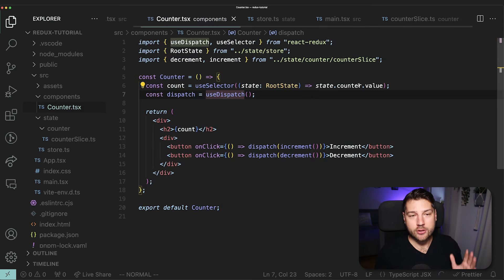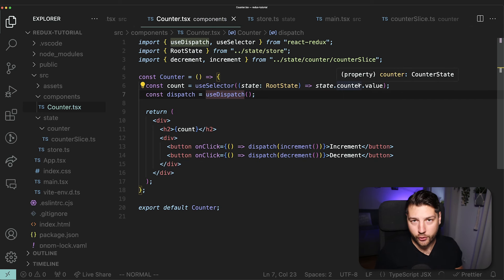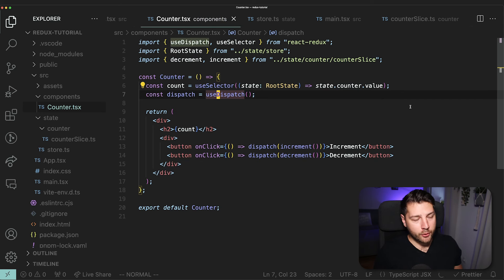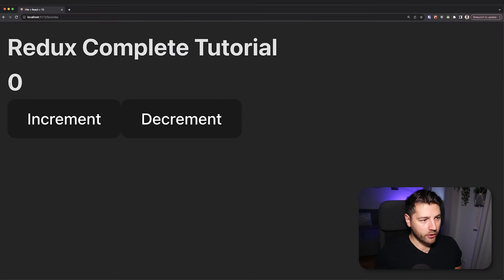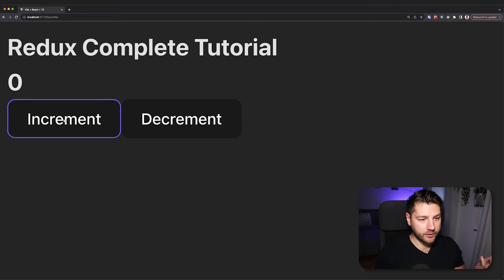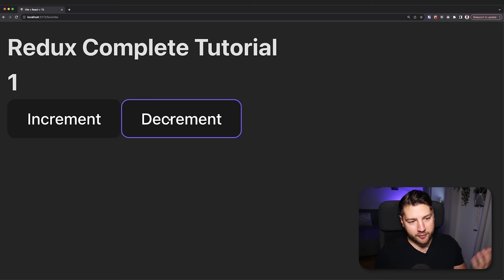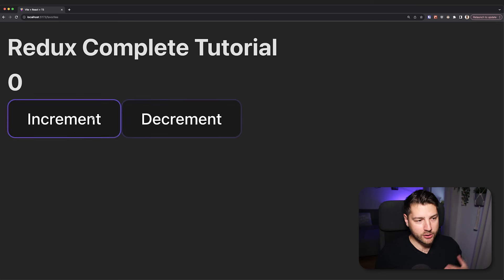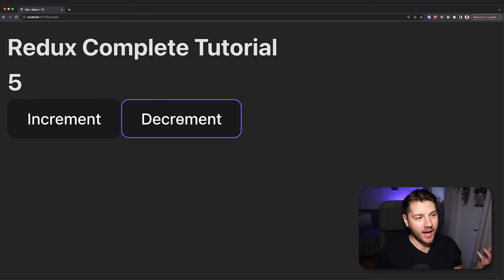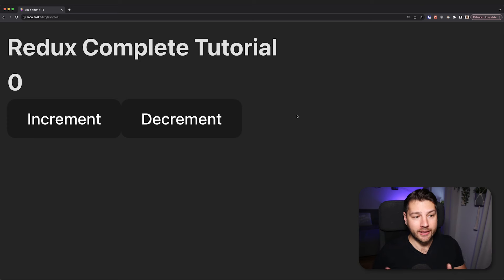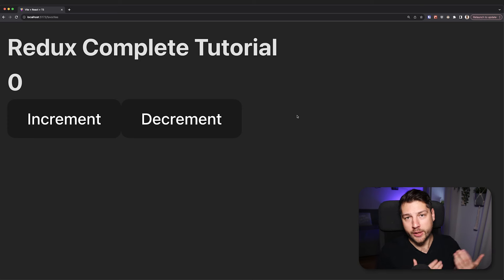If we go back to our application, we now see our counter initialized with zero, and buttons to increment and decrement the count. If I press increment, it increments by one. If I press decrement, it decrements. This works exactly as we expect. We have a full working counter example implemented in Redux with Redux Toolkit.